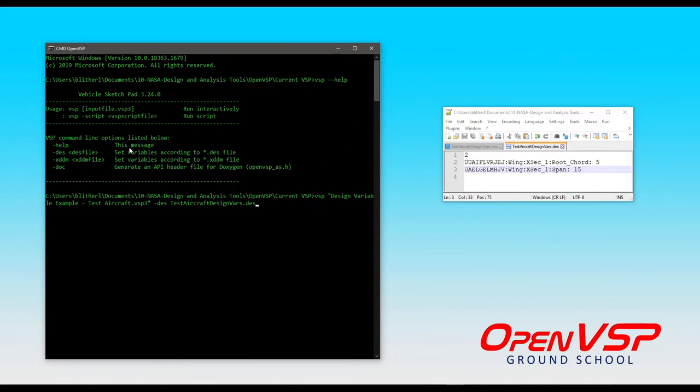It tells you some extra options that are available to you in the command line, like running a script directly from the command prompt or implementing design files.